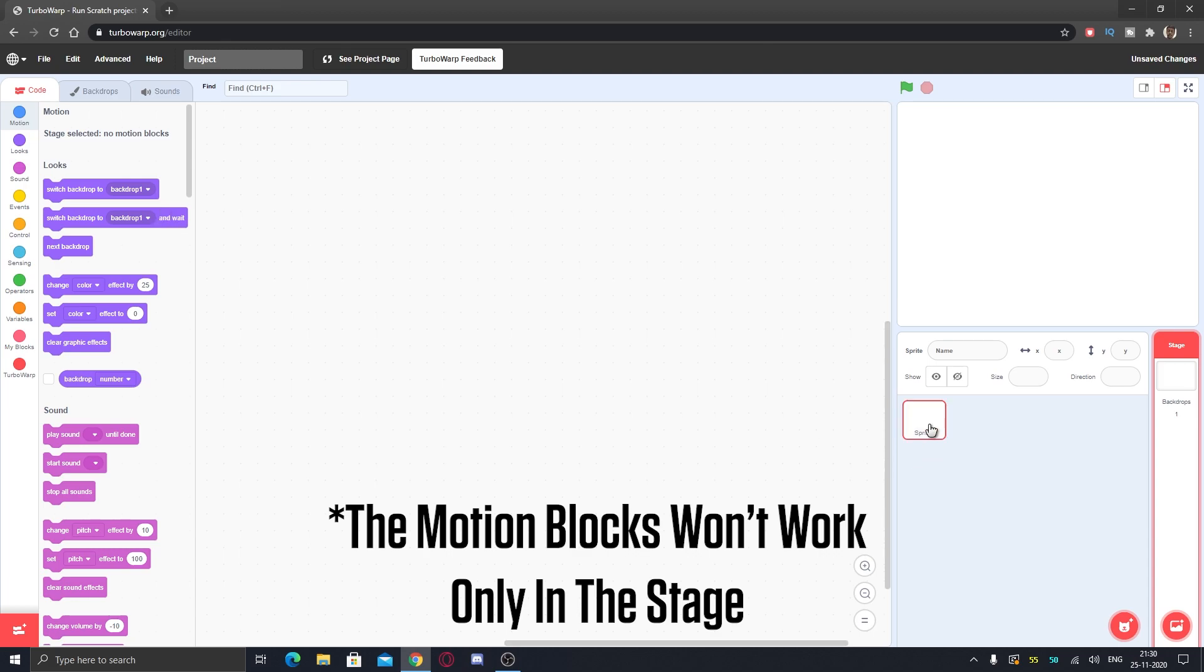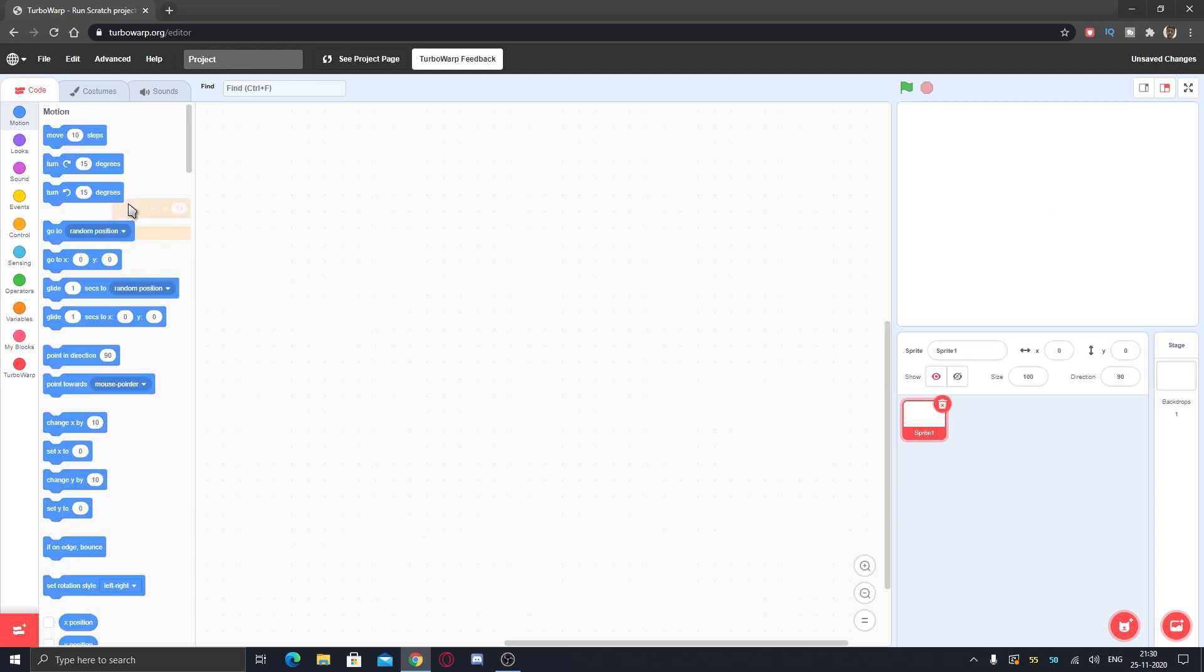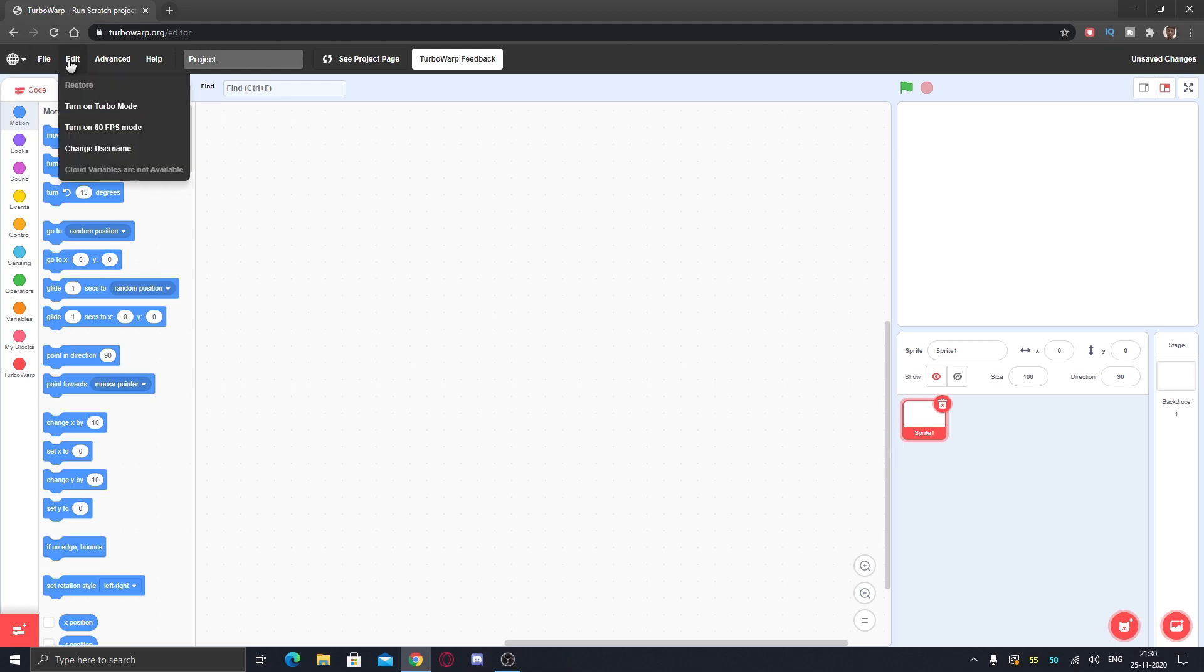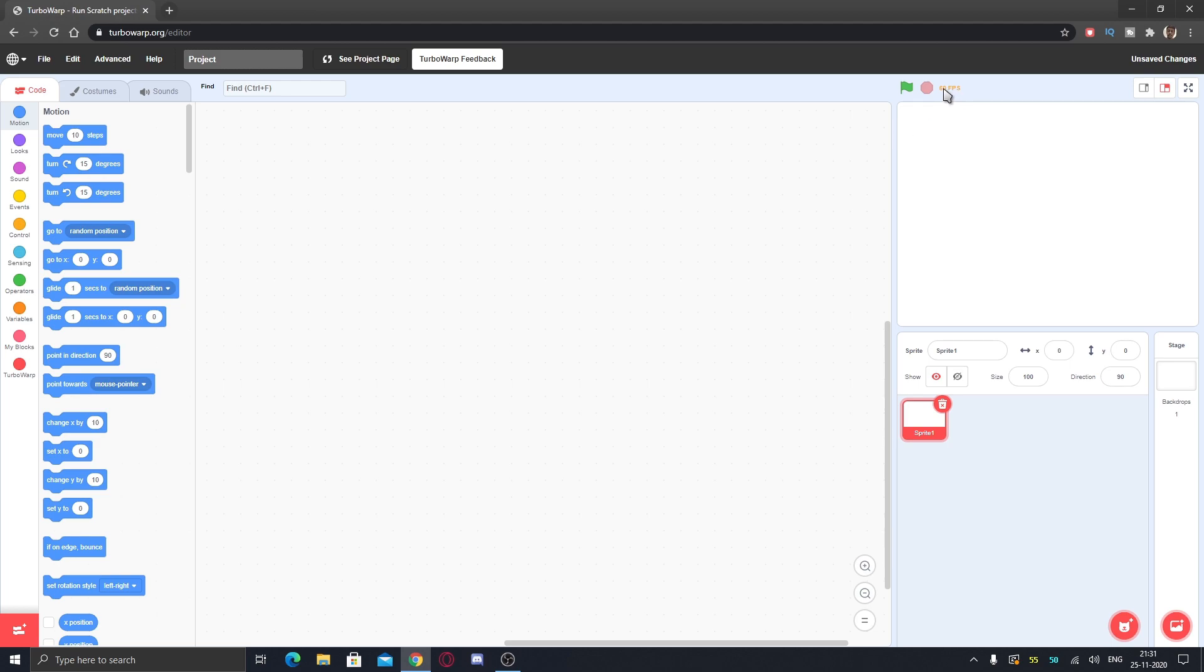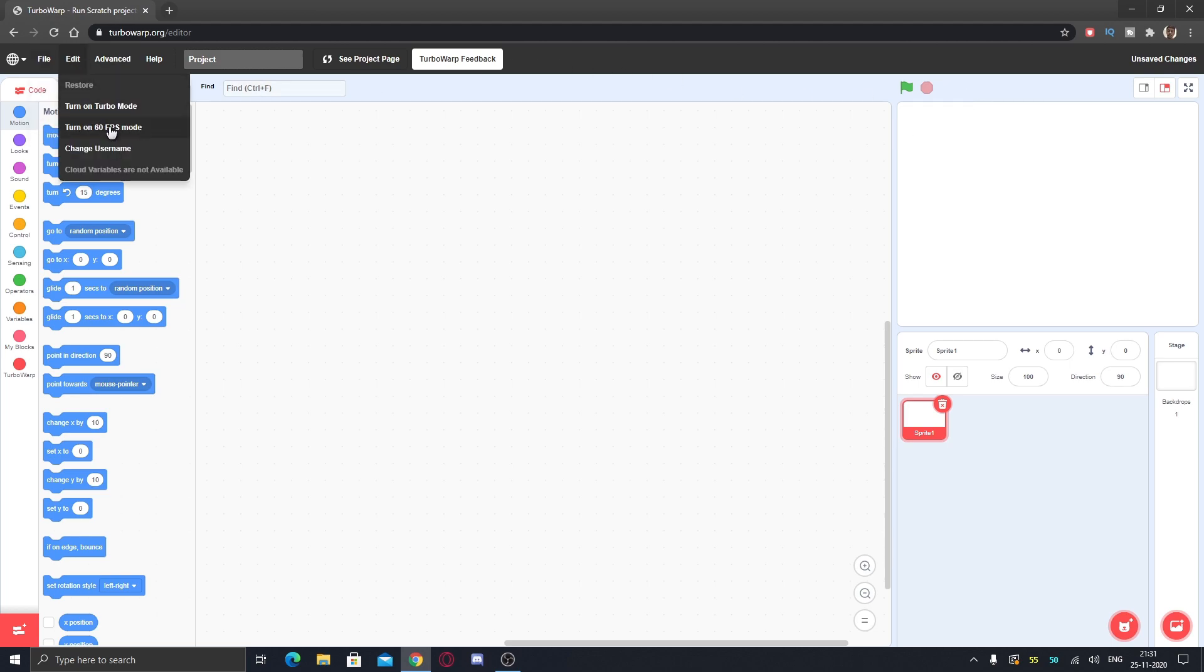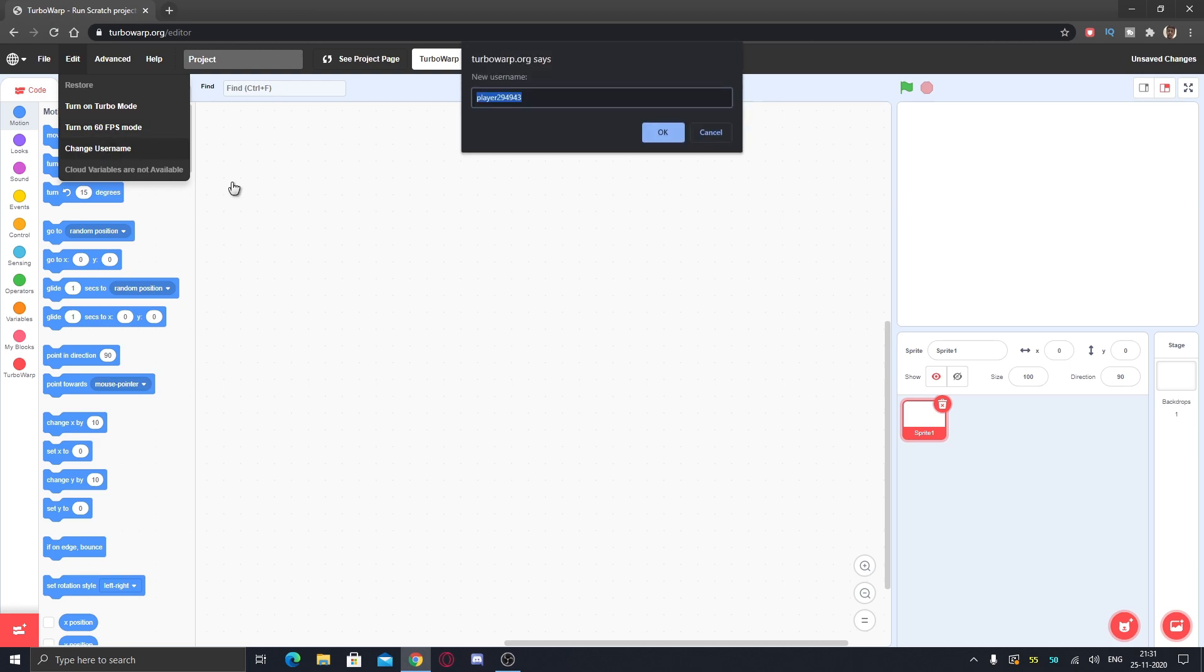This is way faster than Scratch. If you run any project here, you can even go in 60 FPS mode. Just go to edit, turn on 60 FPS mode, it will go in 60 FPS and show the 60 FPS sign here. You can also turn it off immediately.